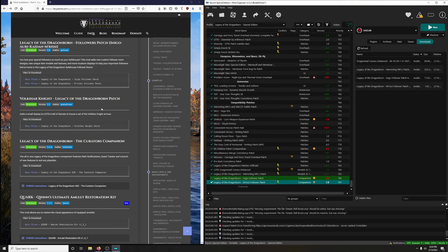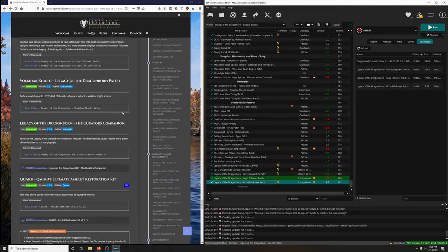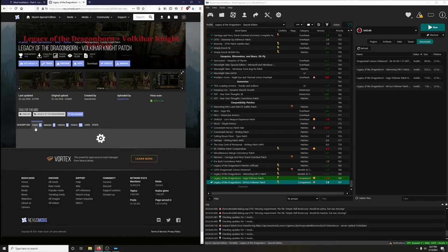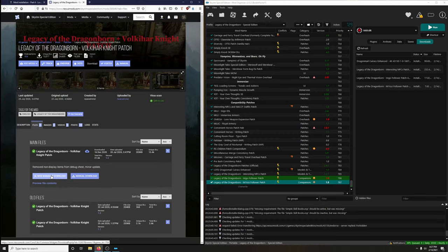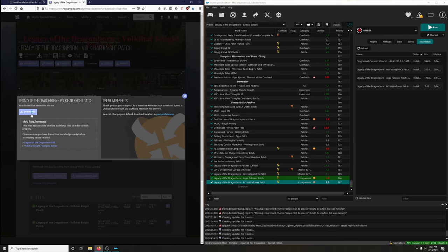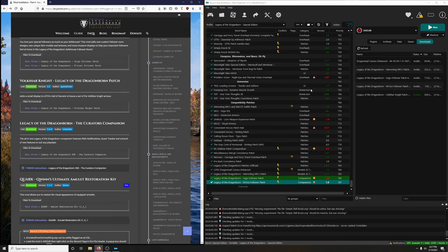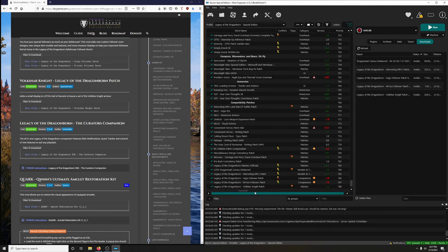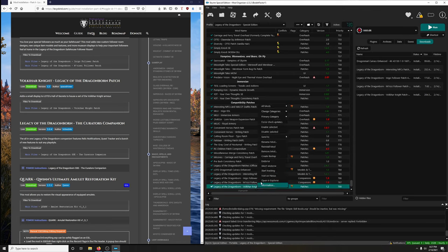Volkihar Knight Legacy of the Dragonborn patch - adds a small display to Legacy of the Dragonborn's Halls of Secrets. Mod manager download, download, install it, activate, endorse - yes.